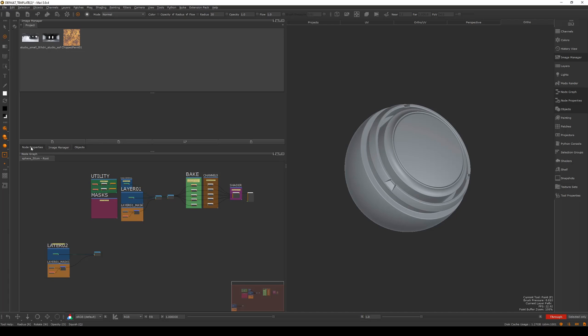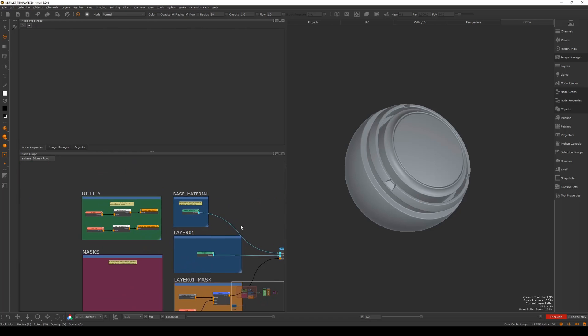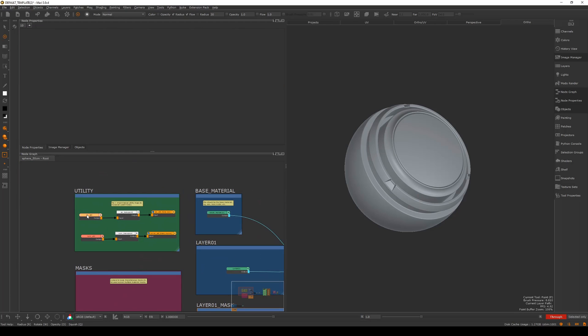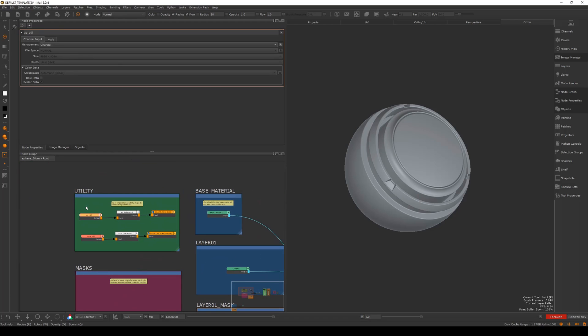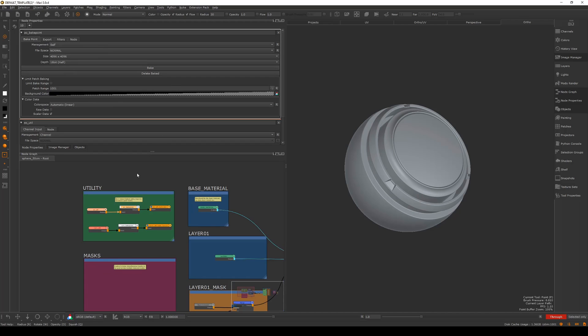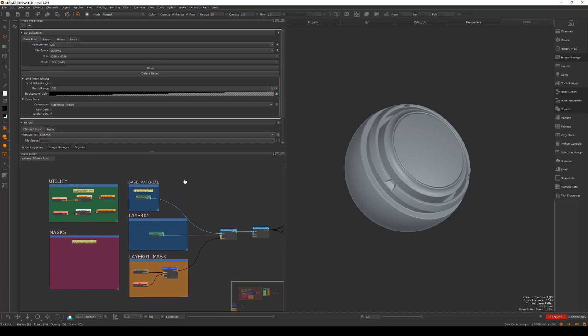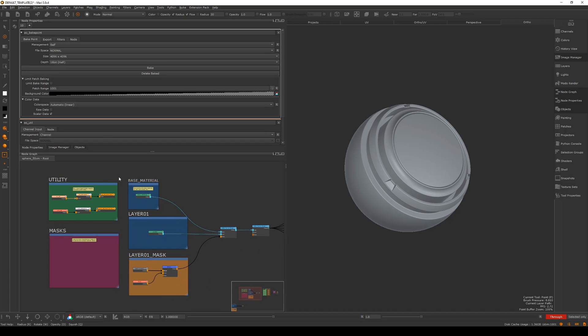You can also have textures that you use quite often loaded in here, and then you can save your own version of the template so you don't have to always keep bringing in the same maps. Then we have node properties, which is basically information on any node that you double click on. This is a bake node with tabs. We'll be going into these nodes and how they work in the tutorial.